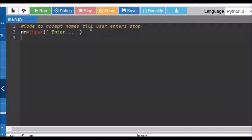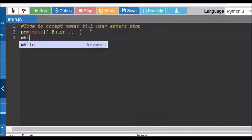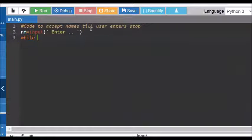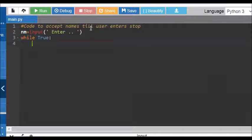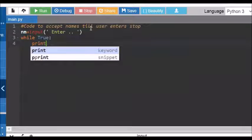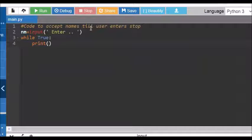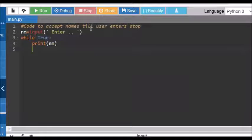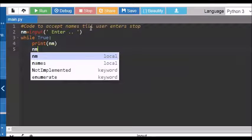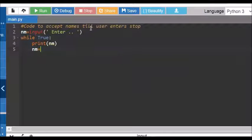accept the name. Let's have an infinite loop, print the name enter, accept the name again.